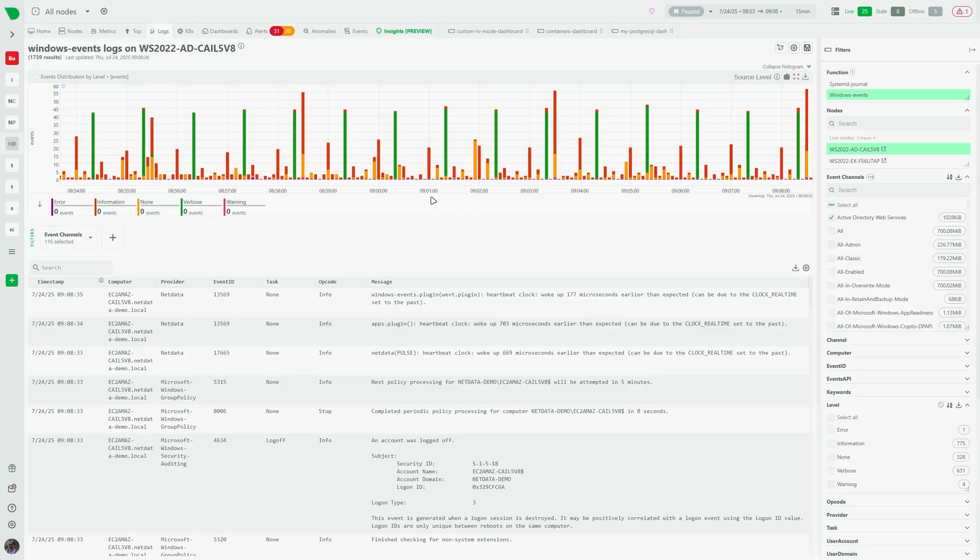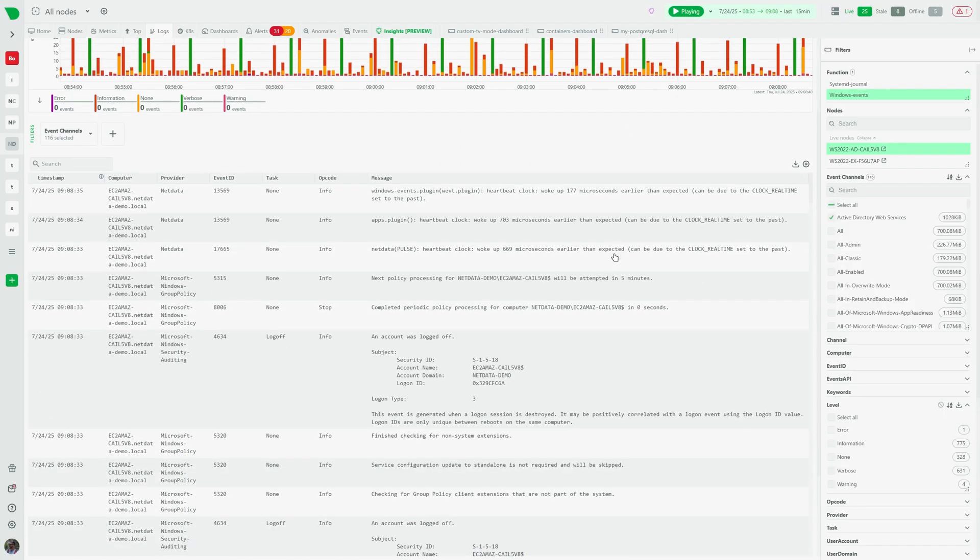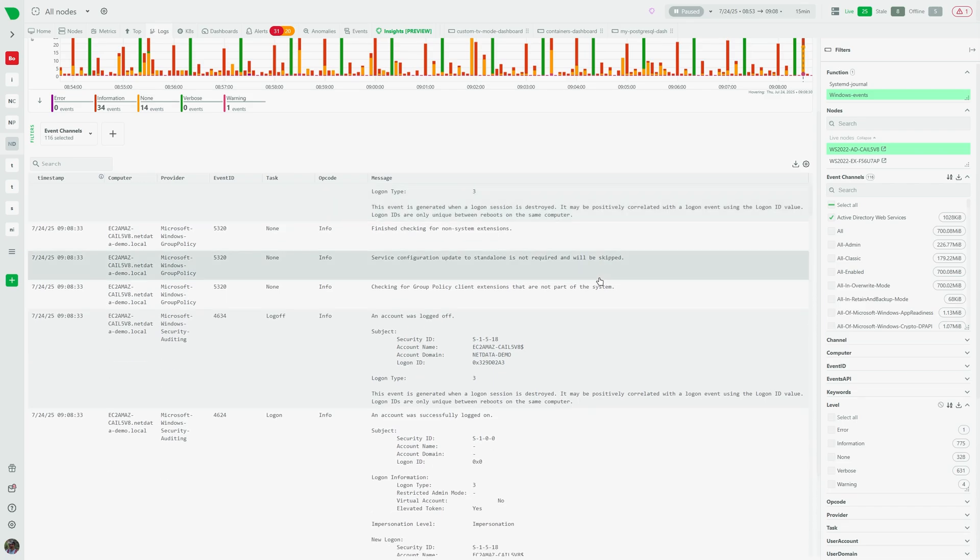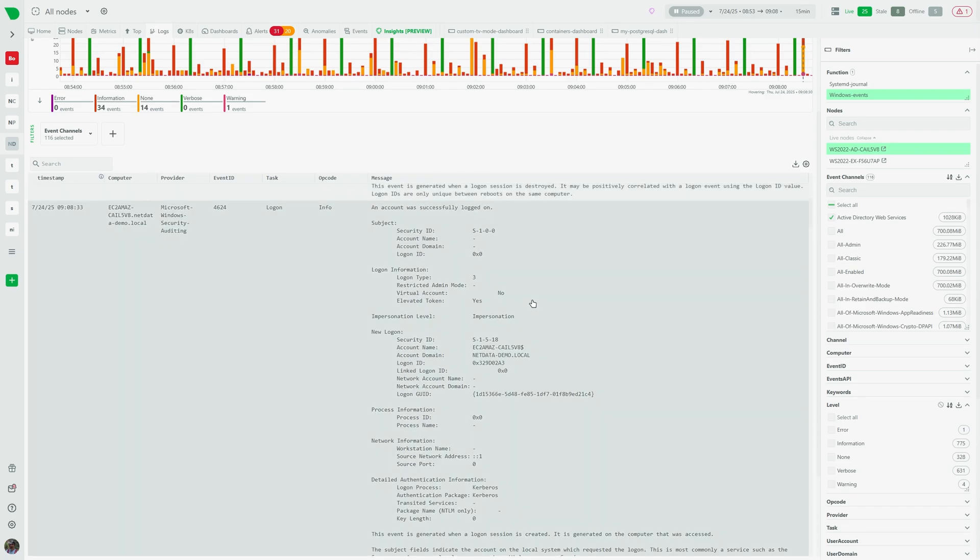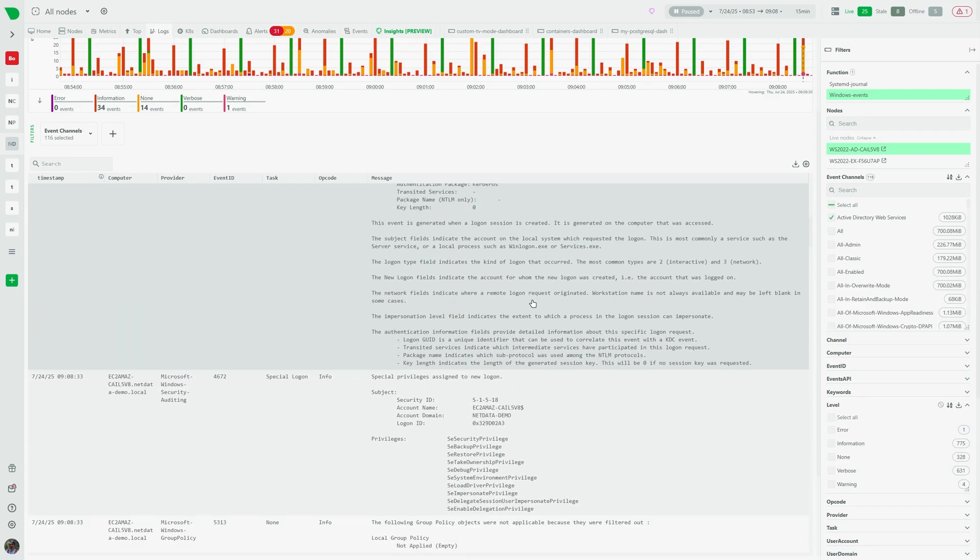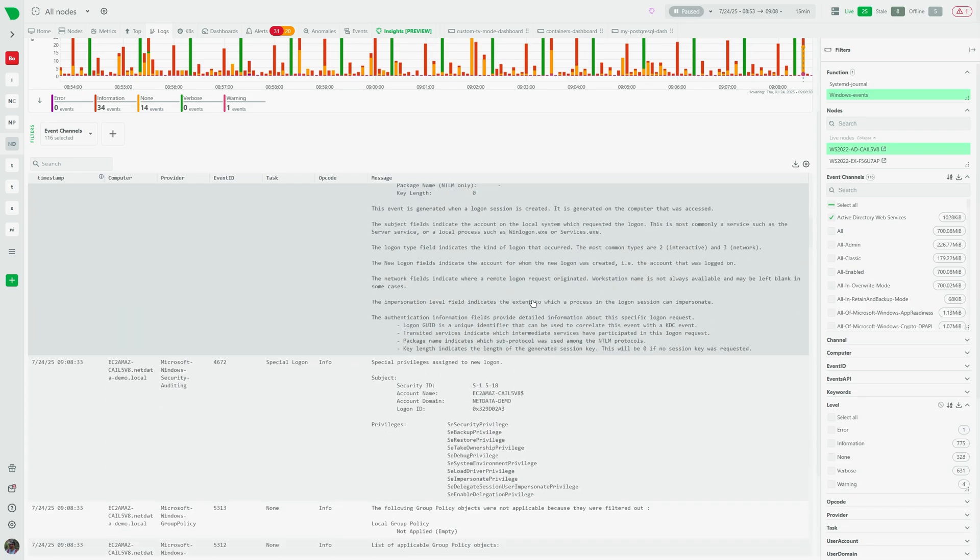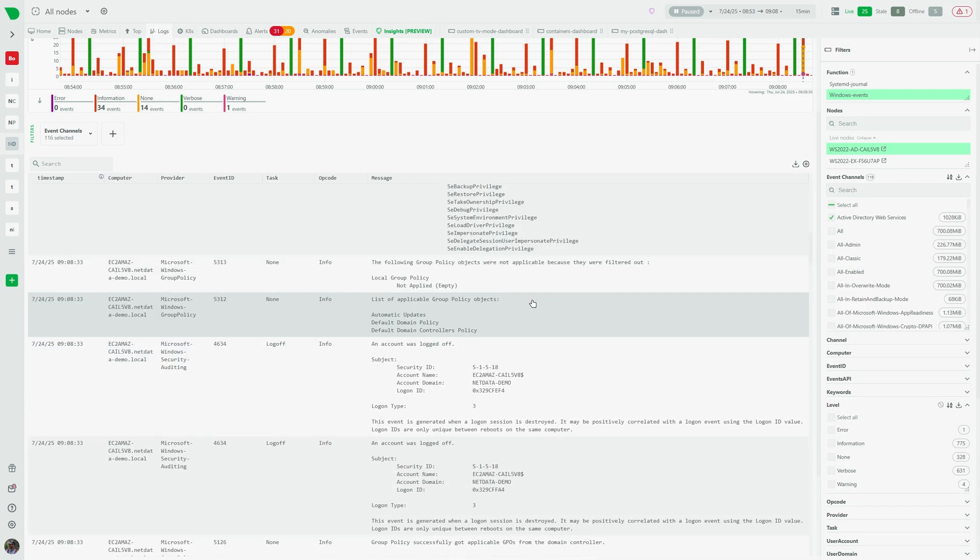From the logs tab you can see your systemd journal, Windows event logs, and logs forwarded from your custom applications and systems, filtered by the various parameters the entries have, and also visualize the different groups of logs in your infrastructure.